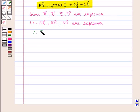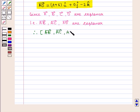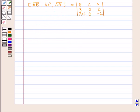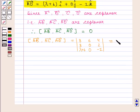Since vectors AB, AC, AD are coplanar, the scalar triple product of vectors AB, AC, and AD must be zero. So the scalar triple product, given by the determinant of the matrix formed by vectors AB, AC, and AD, should be equal to zero.